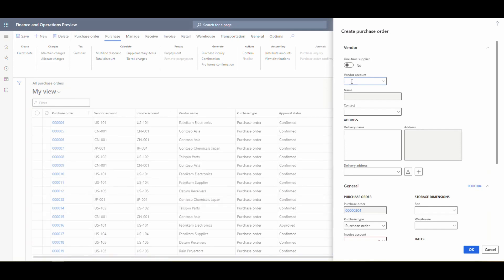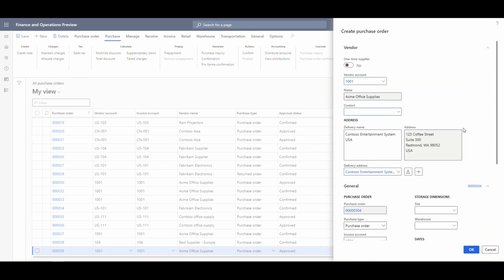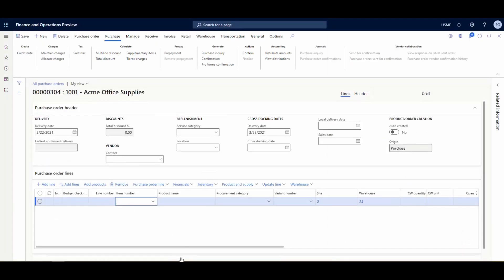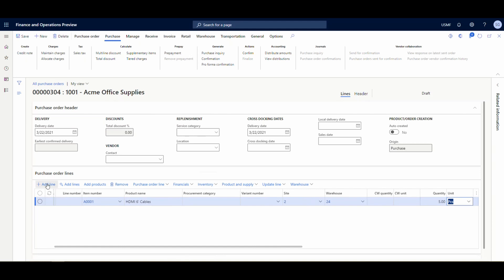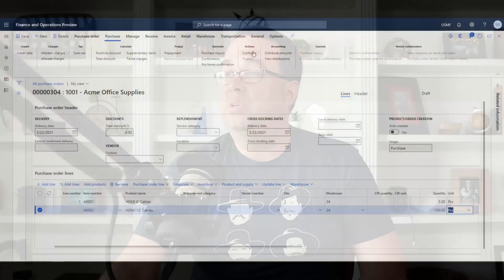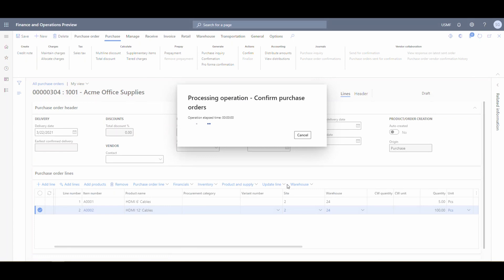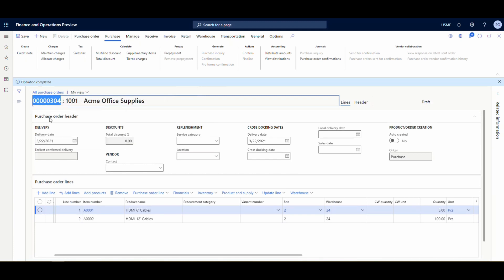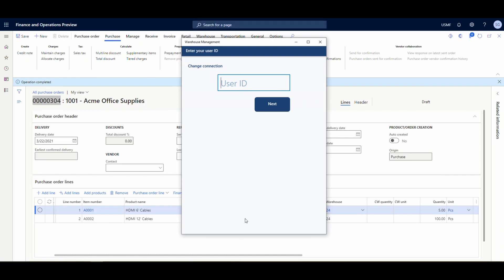The vendor account we're using is 1001. I'm specifying Warehouse 24 and hitting OK. We'll add two lines: item A0001 with a quantity of 5, and item A0002 with a quantity of 100. It's very important that once we create a PO, we need to confirm it or it won't show up on our device. We'll hit Confirm to confirm the purchase order, making it visible in the warehouse management app. Now let's copy that PO number and flip over to the mobile device.